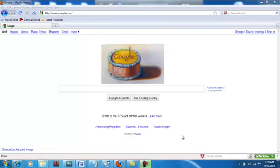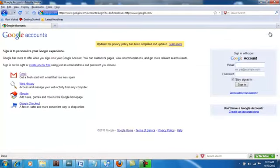Hey class, today we are going to set up your listening station. So the first thing that you need to do is you need to go to Google and you need to get yourself an account. If you don't have an account, it's really easy. You can just go to sign in and if you do not have an account, you create an account right now. So this is signing in to the account that we will be using, we will be setting up a listening station for.